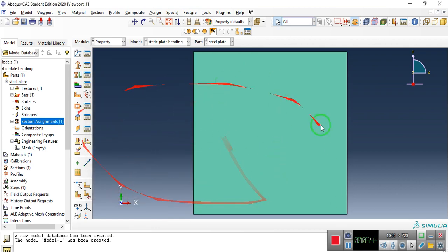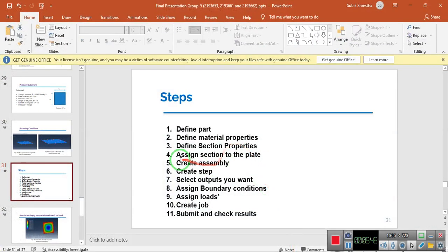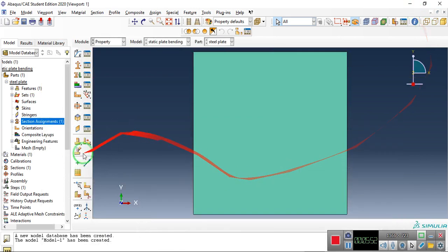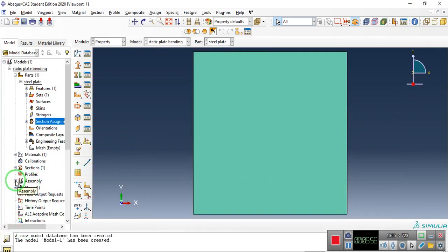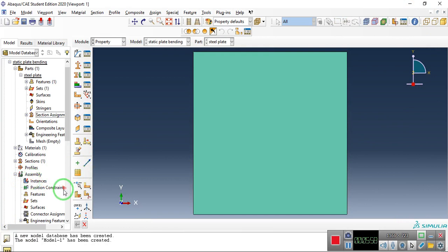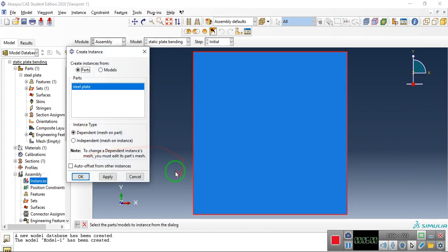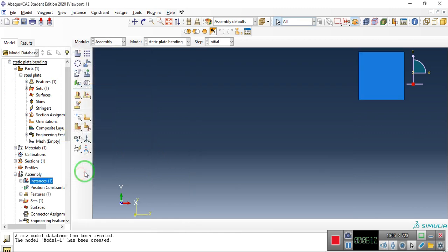The fifth step is to create the assembly. Go to Assembly and double-click on Instances. The part is the steel plate we defined earlier. Set the instance type to Dependent, which is mesh-on-part. Click OK and we have completed this step as well.